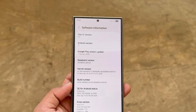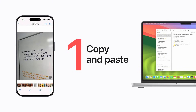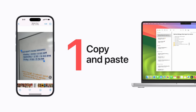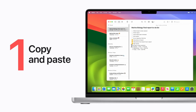Early clues suggest that a new universal clipboard system is on the horizon. With it, you could copy something on one device and instantly paste it on another without any extra steps. Apple users have enjoyed this convenience for years, and now Android seems ready to close the gap. If everything aligns, Samsung may introduce this long-awaited feature in its upcoming One UI 9 update.